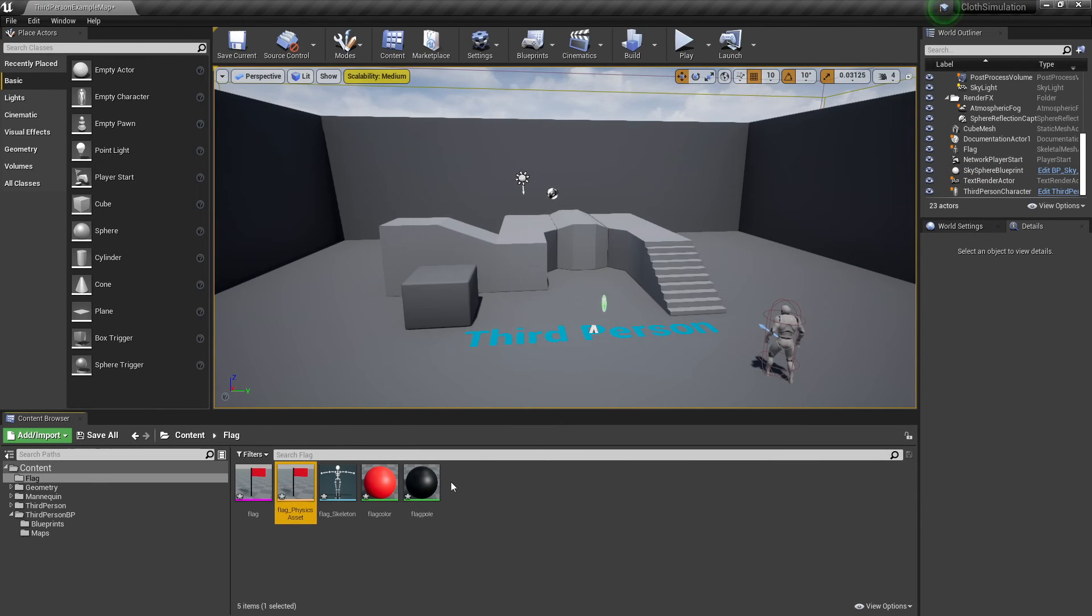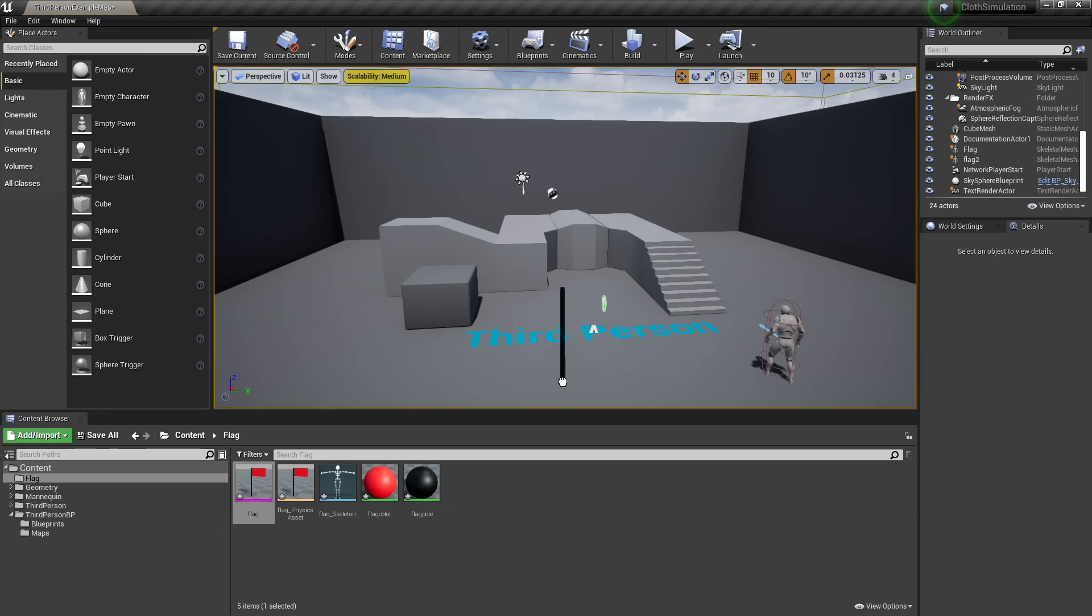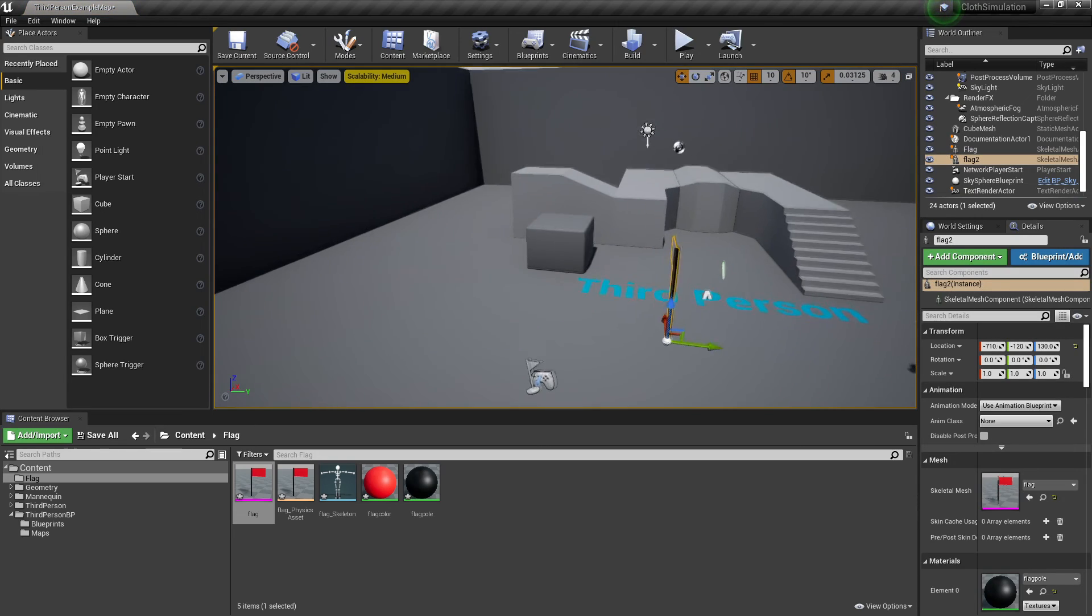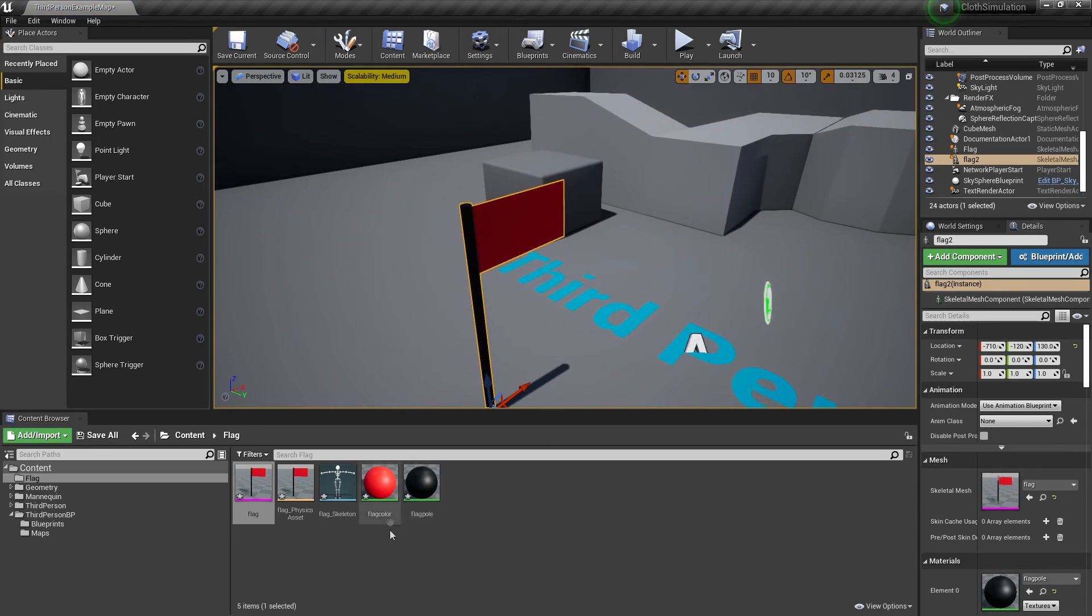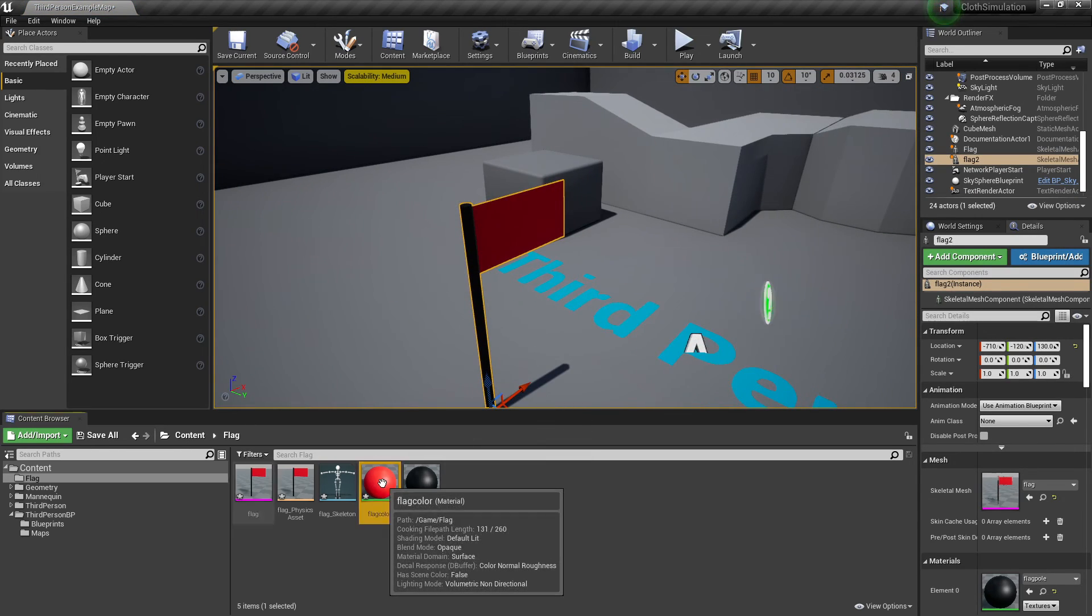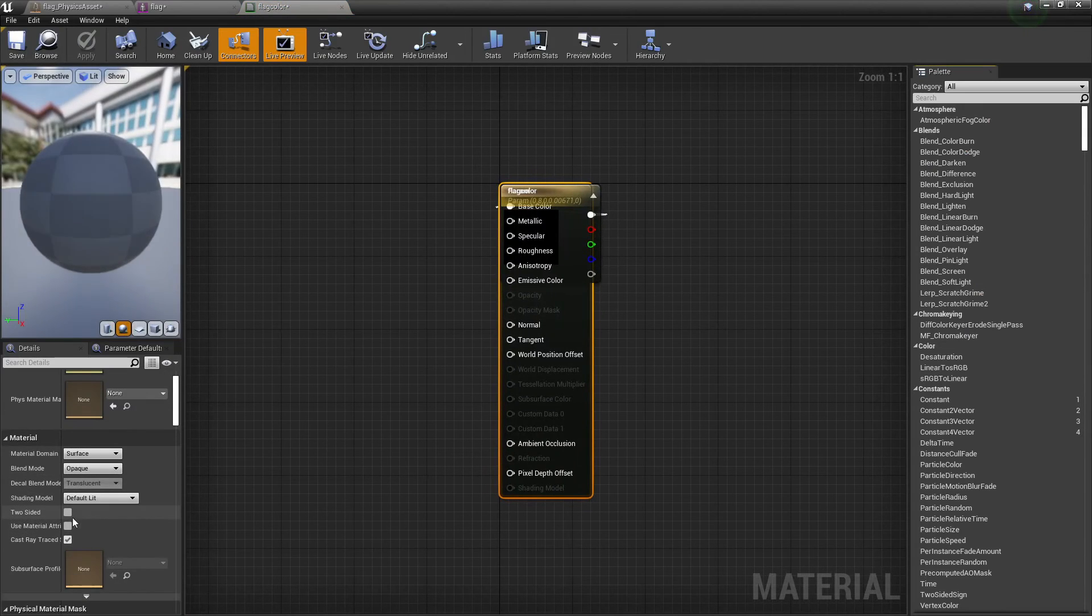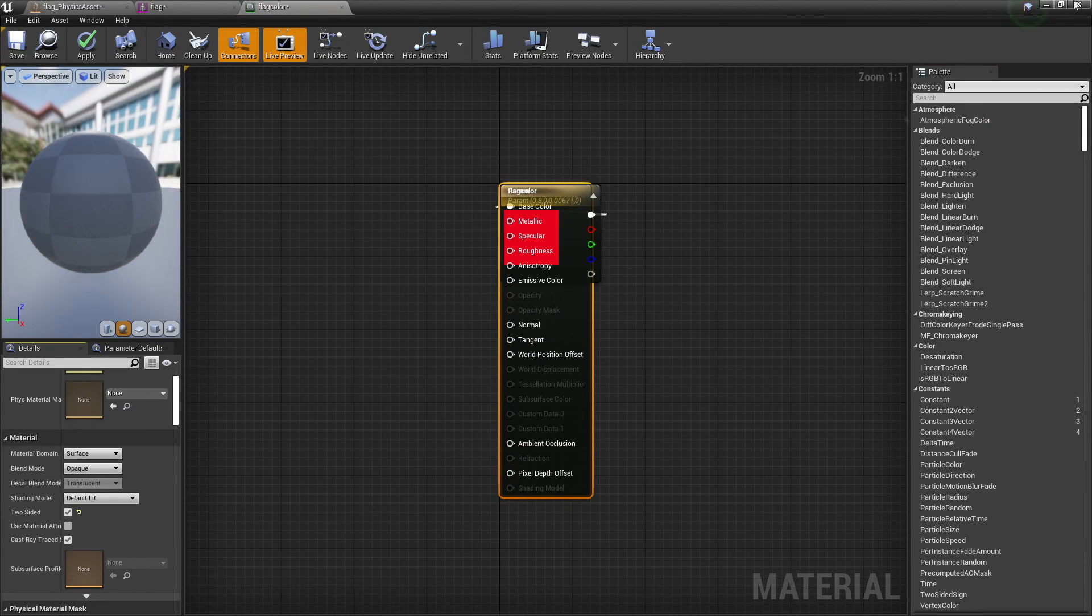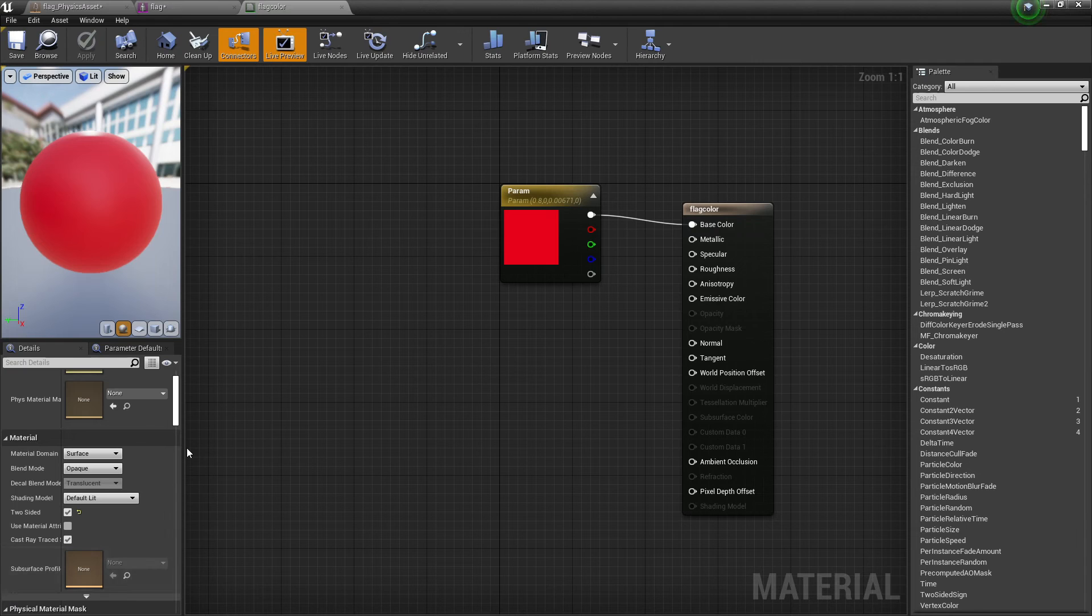Then drag in your flag material. It's not visible from one side, so to fix that, head to the flag color material. Scroll down and select Two-Sided. Make sure you click Apply after you've clicked Two-Sided, so it will apply this to the flag material.